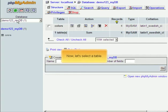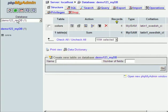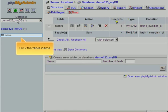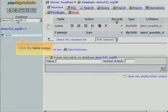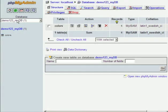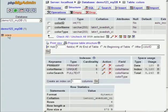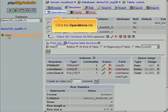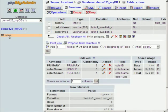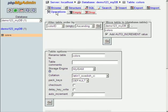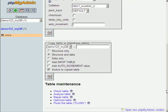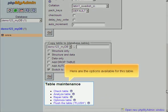Now, let's select a table. Click the table name. Click the Operations tab. Here are the options available for this table.